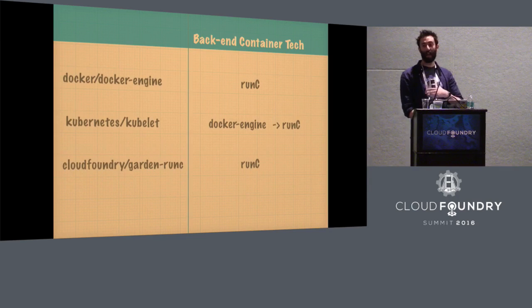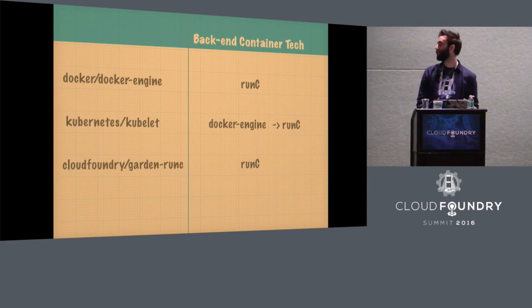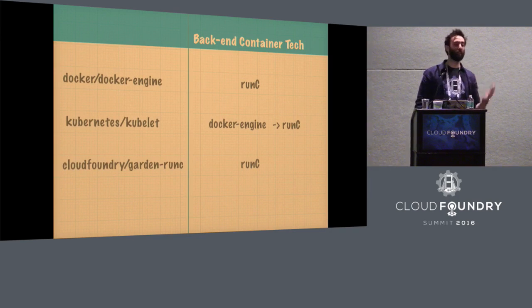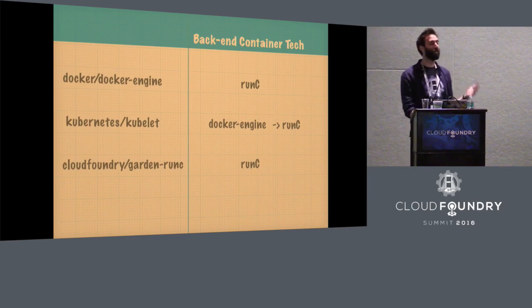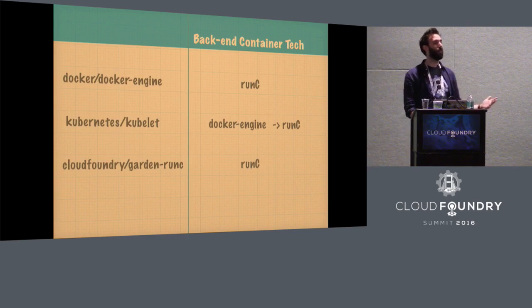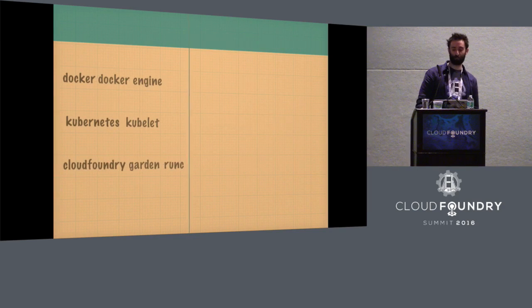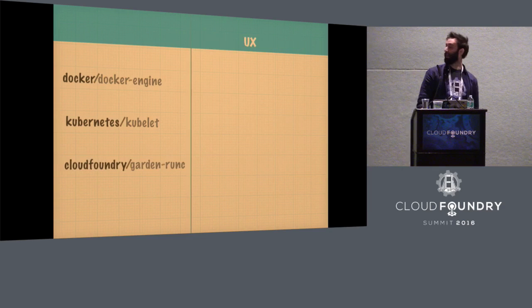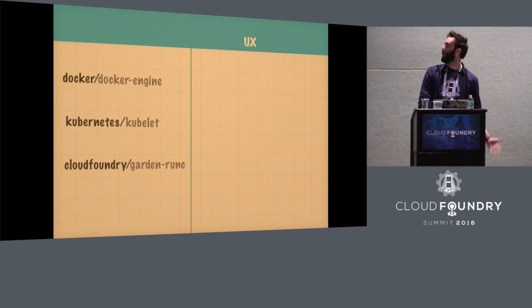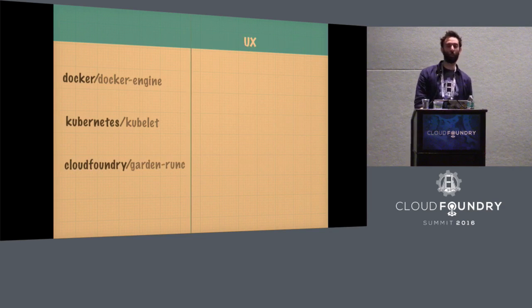So the only thing that wasn't using it was Garden Linux. But Garden Run-C is now in Diego's CI pipeline. So hopefully, Garden Linux will soon go away. And then, actually, whichever container orchestrator you use, you're really just spinning up Run-C containers. It's all exactly the same container technology at the back.